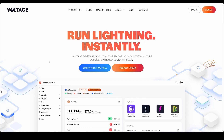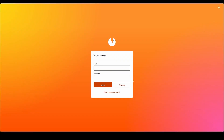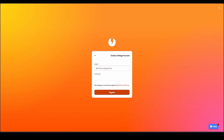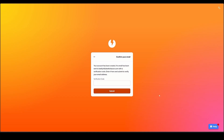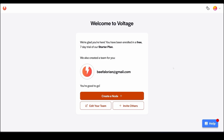First thing you want to do is go to voltage.cloud and in the upper right corner click Sign Up. On the next screen hit Sign Up again, and now type in an email and password for your Voltage account. Once that is done, click Register and you will get sent a code to verify your email. After you do that, click Submit and now you can log in.